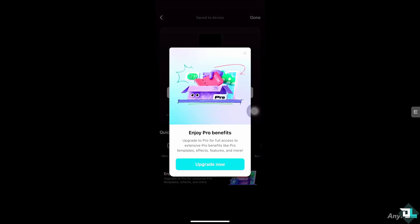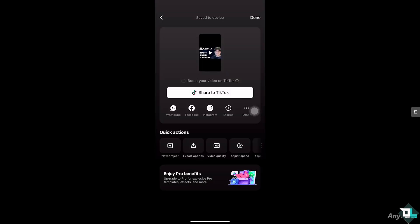If you're in a collaborative environment for your team members, just click the Share to TikTok or other social media platforms. Thank you so much for watching. We will see you again in the next video.